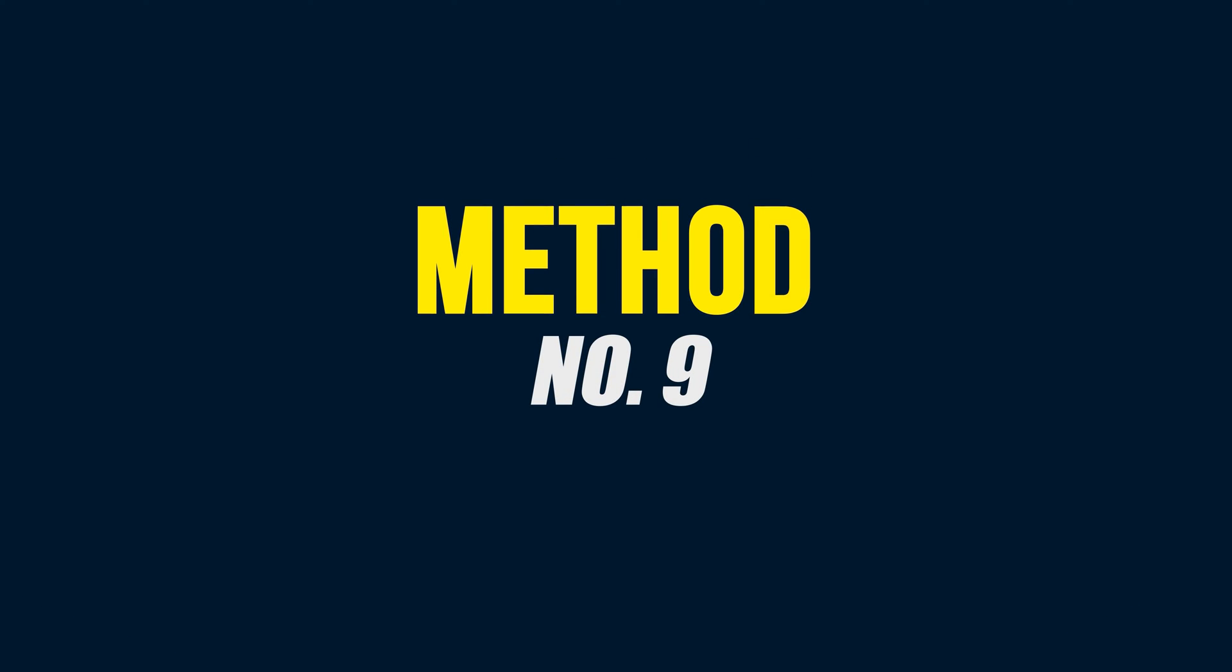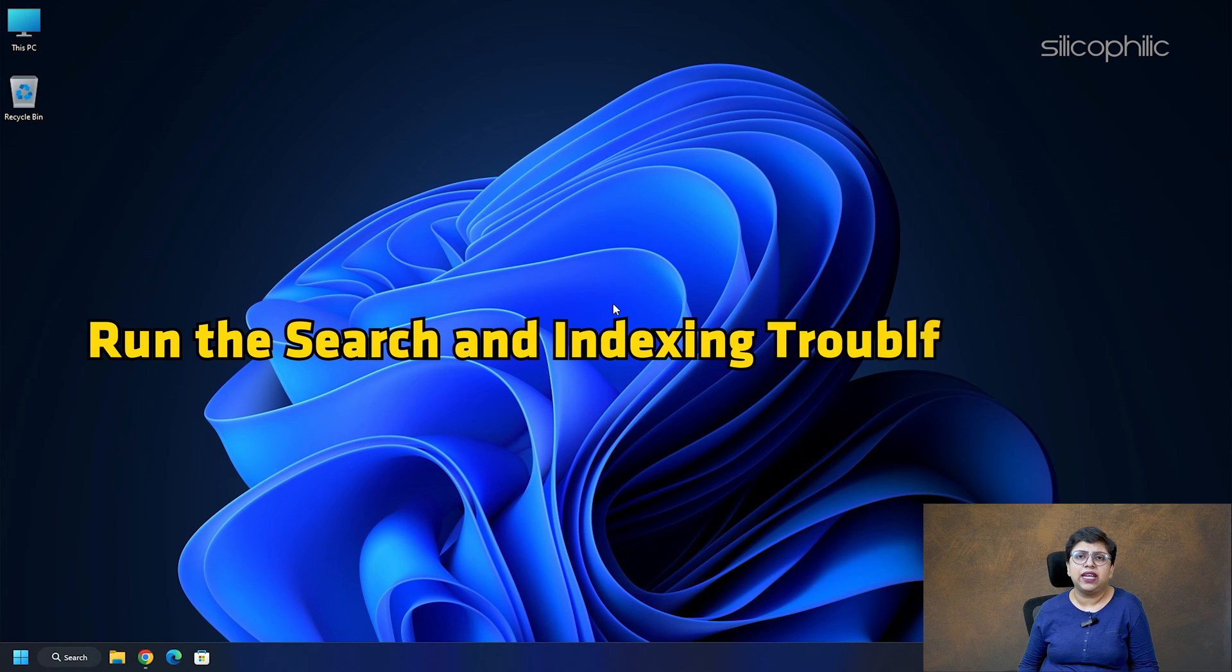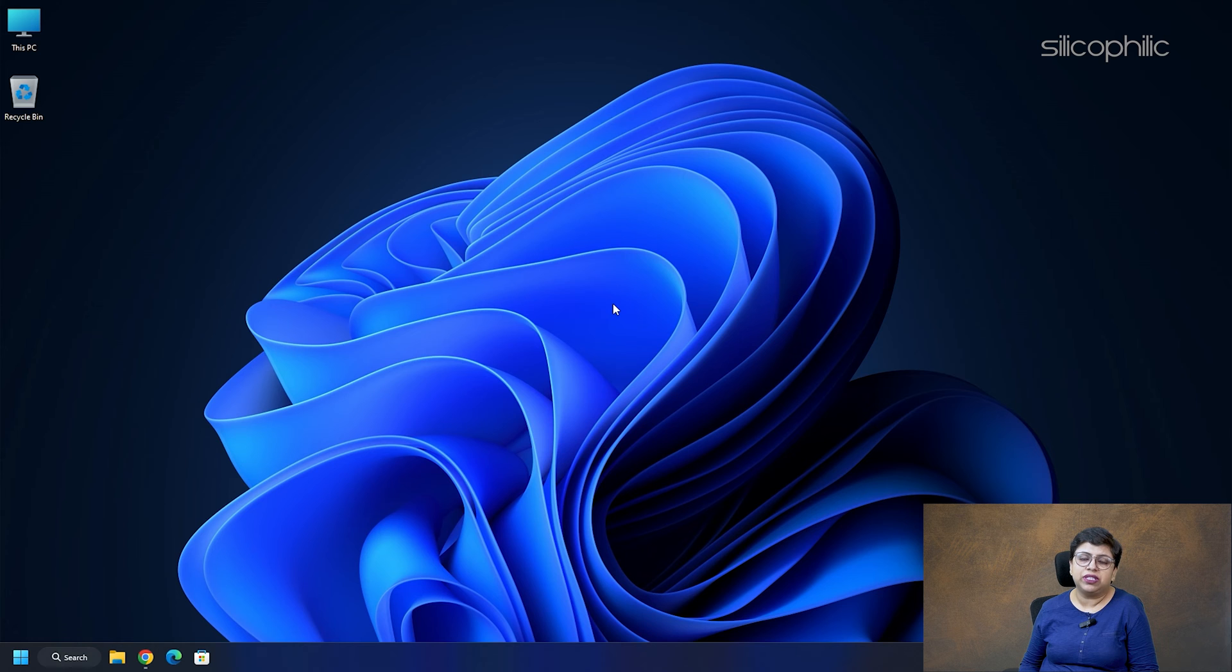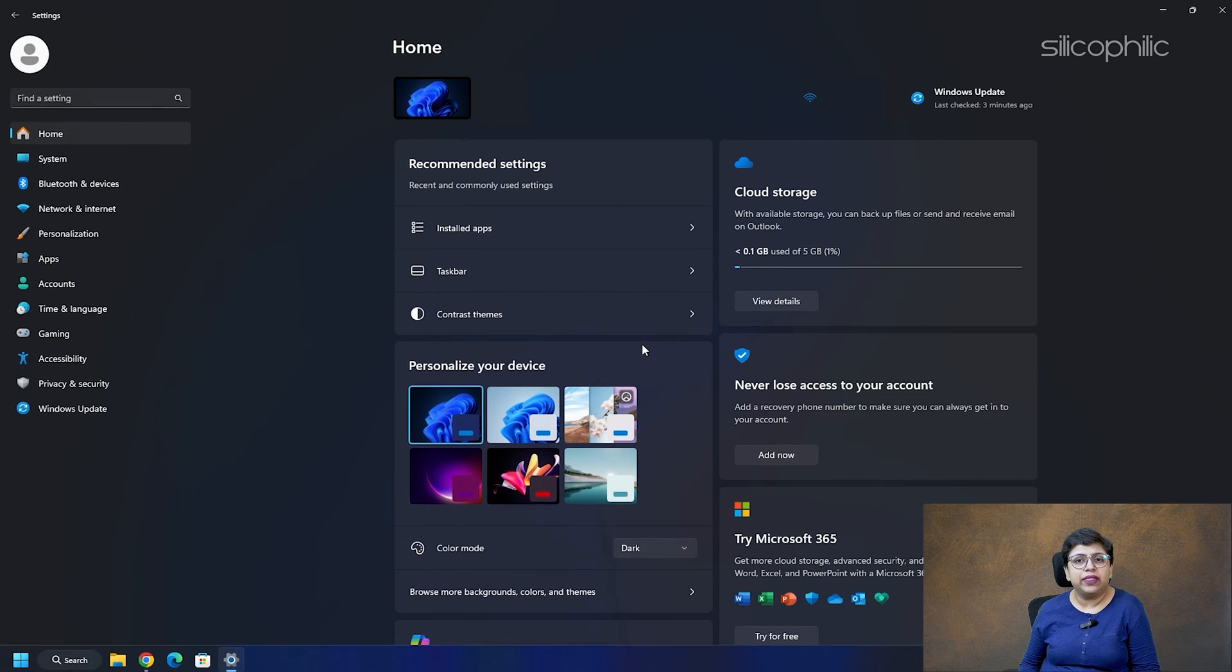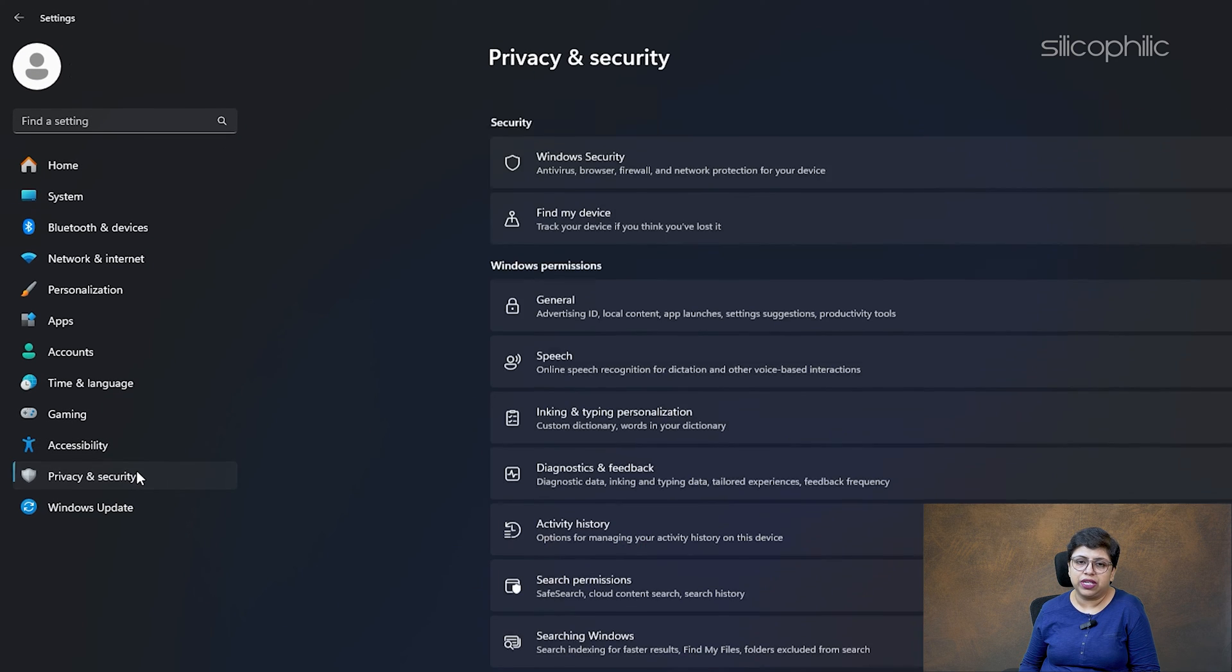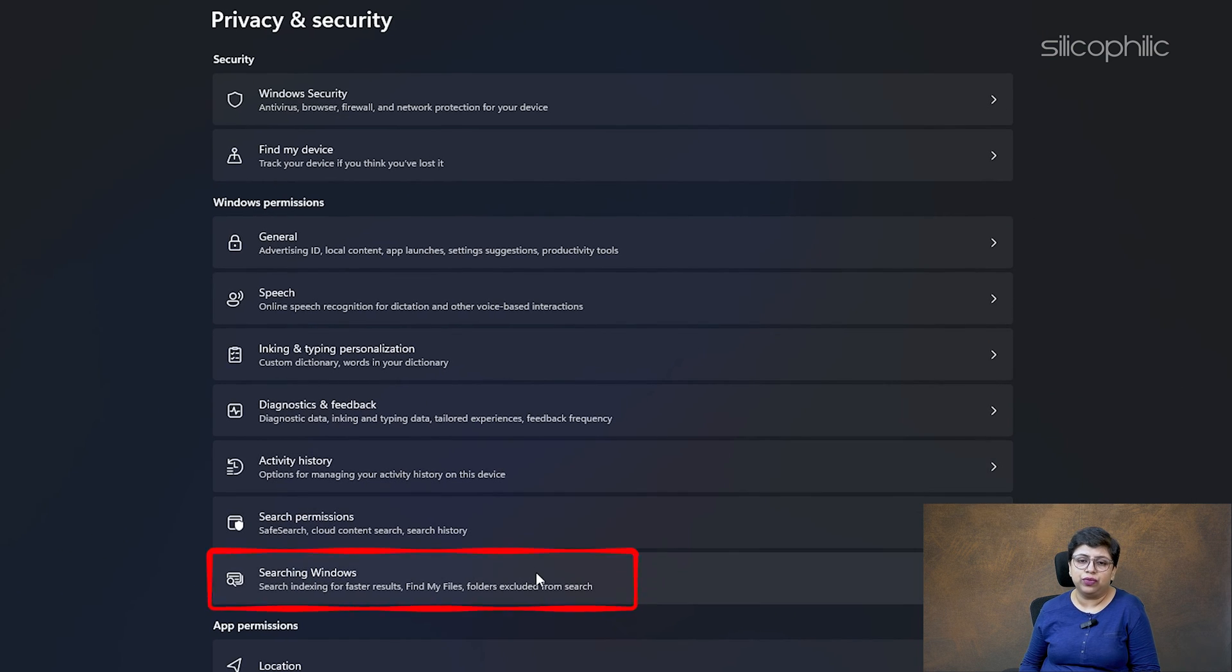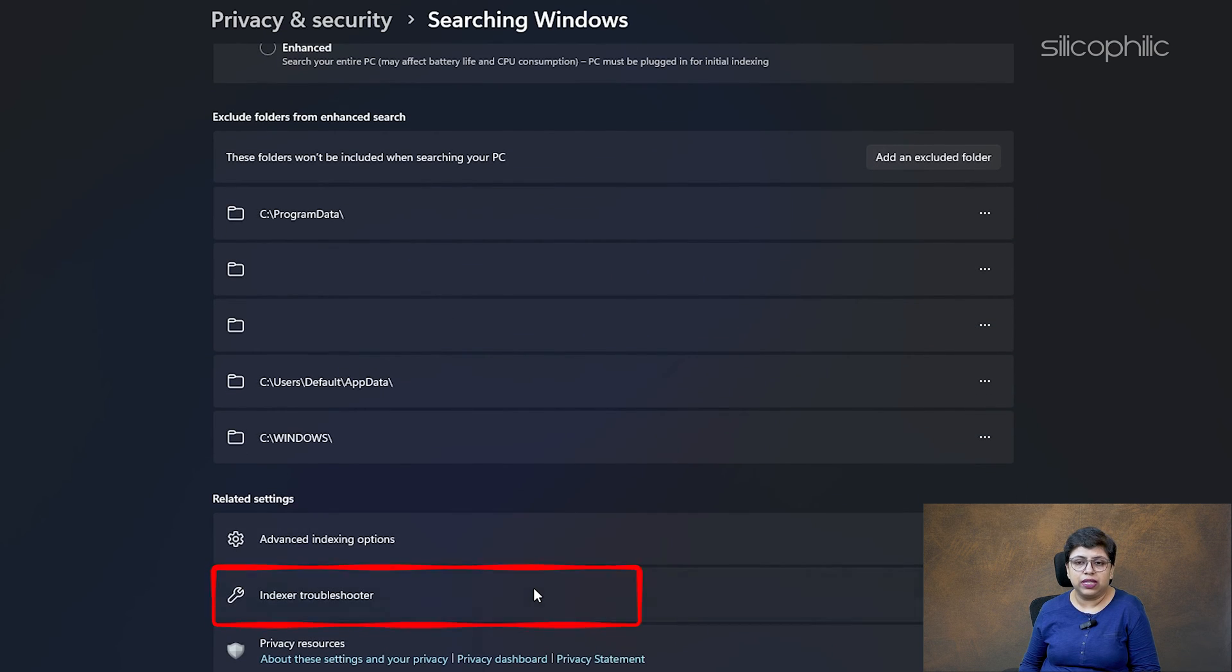Method 9: Run the Search and Indexing Troubleshooter. This is a built-in tool that can scan and fix any problems that may arise with the Search and Indexing feature in Windows 11. Press Windows plus I to open Settings. Then go to Privacy and Security. Next, select Searching Windows. Scroll down and click on Indexer Troubleshooter.